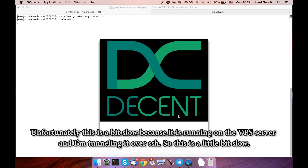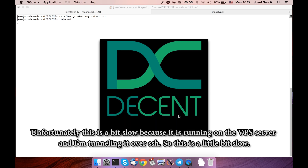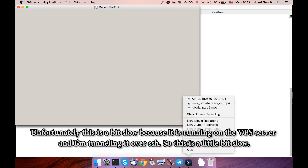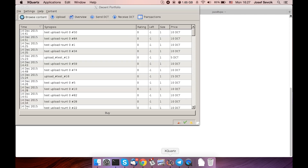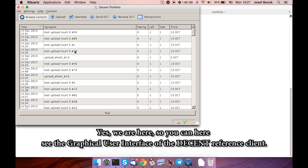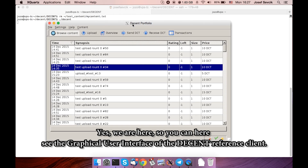Unfortunately, it's a little bit slow because it's running on the VPS server and I'm tunneling the X over SSH, so this is a little bit slow. We are here. So you can see the graphical user interface of the Decent reference client.